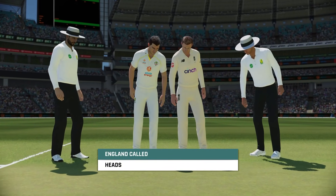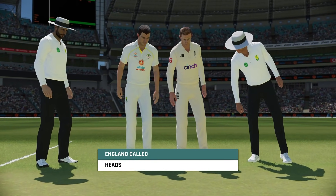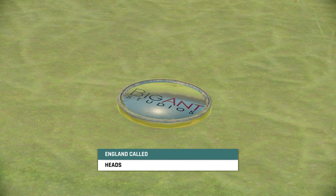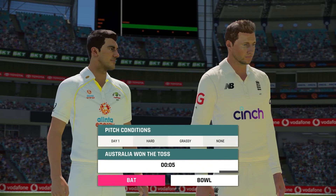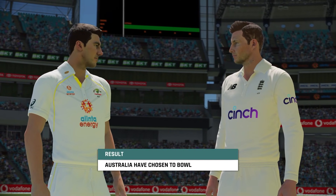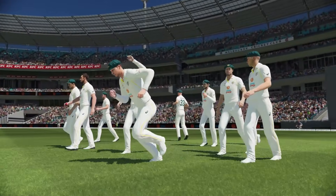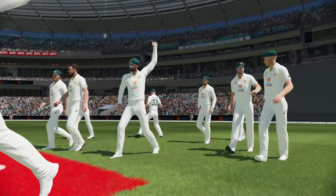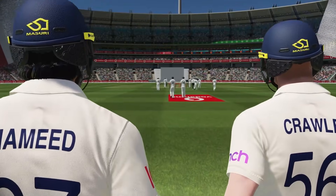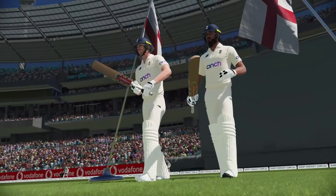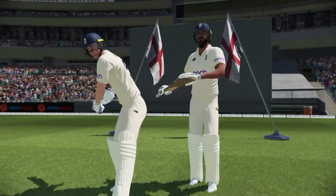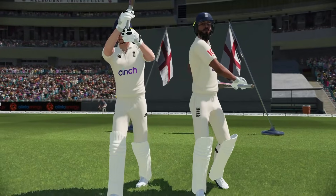Welcome back everyone to the Ashes. It is the Boxing Day Test. Australia and England locked at one apiece, as Australia win the toss here on day one and have chosen to bowl. It is a green top of a wicket. Zach Crawley and Haseeb Hamid are the two openers for England making their way out to the middle.